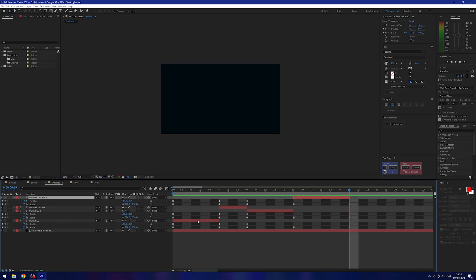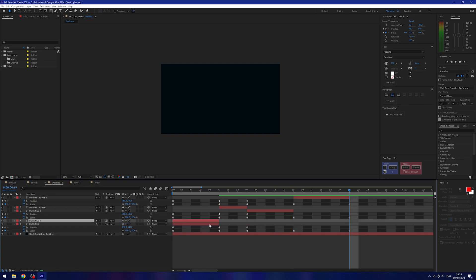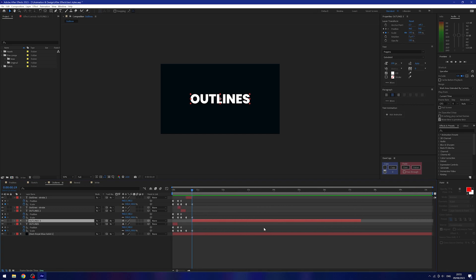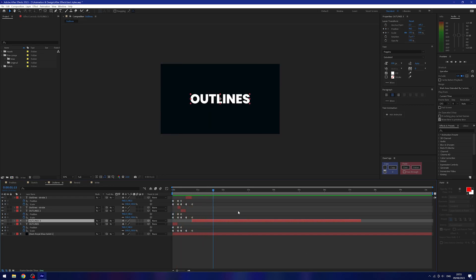For the last one I'll return to the original, duplicate it with Ctrl+D, drag it out and move the start as well. Now when I play this back we have this cool glitched type effect — I quite like the outlines glitching around a little bit. And you can obviously take this further by adding extra effects to really sell the glitch.